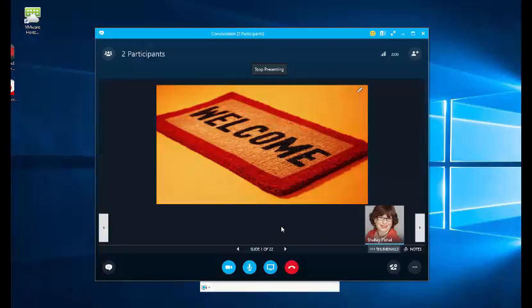So you set up your instant meeting using the Meet Now button. You get your meeting ready, so you set up your presentation in this case, and then you invite the people along. Really easy to do.